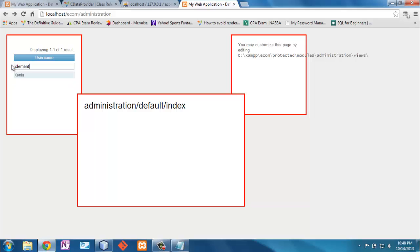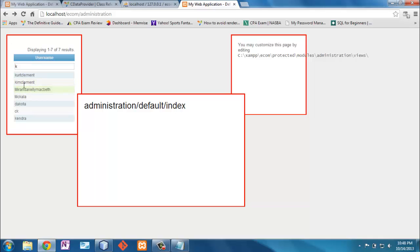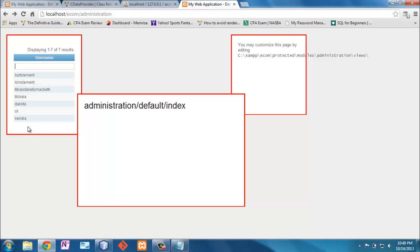After that change, reloading and filtering on 'X' shows only those users with an 'X'. Filtering on 'Clement' shows those results too. Filtering on 'K' shows all users containing a 'K' — it doesn't matter if the name starts with it or not. So sorting and filtering are now working.